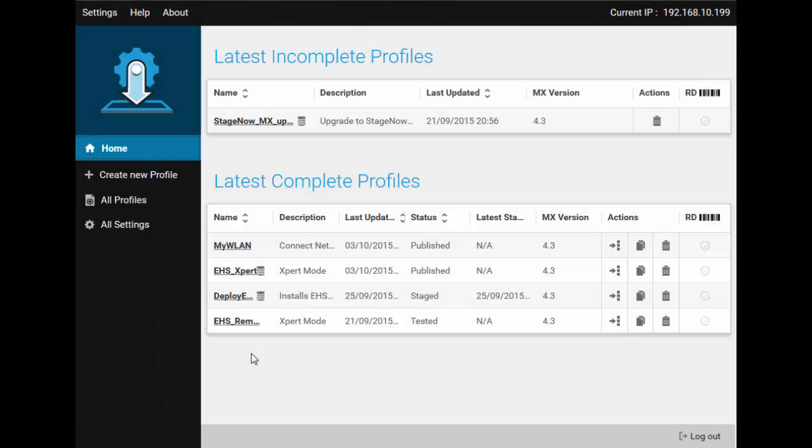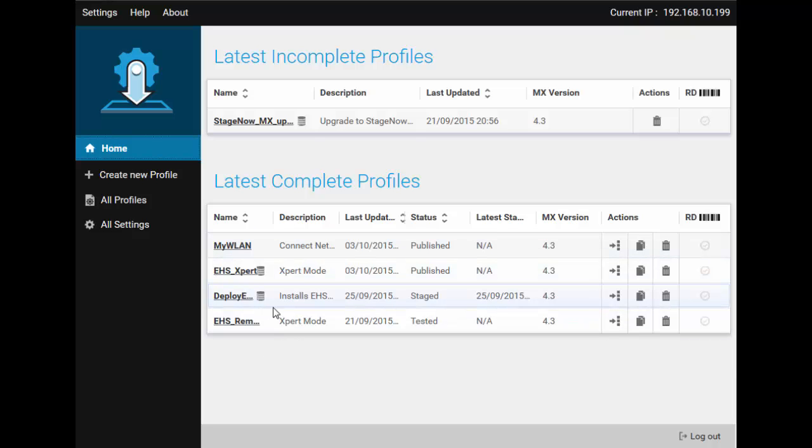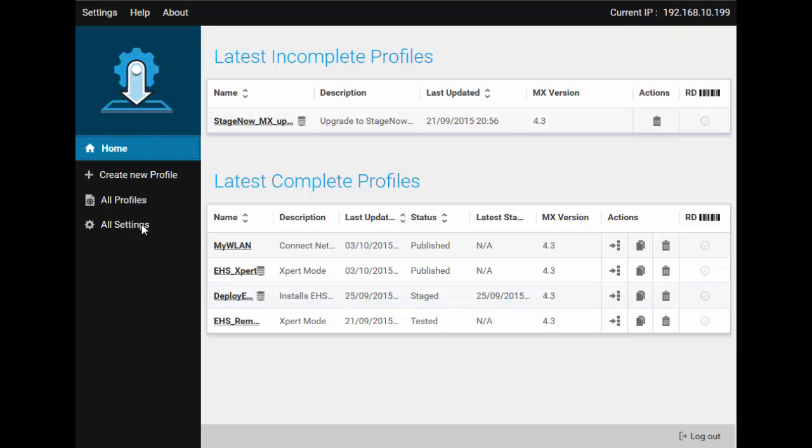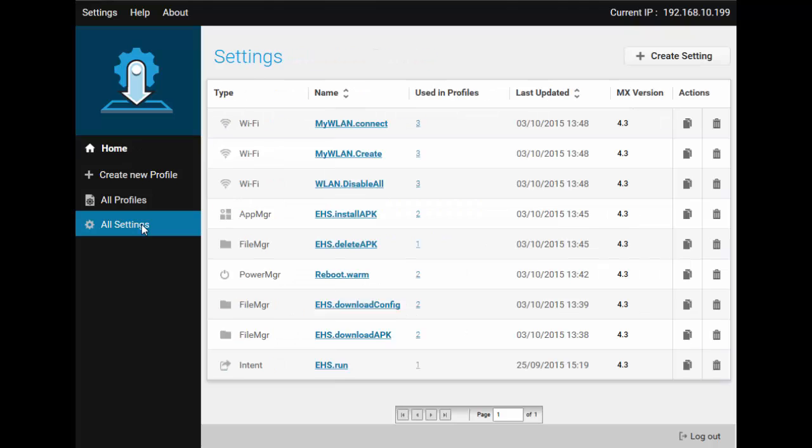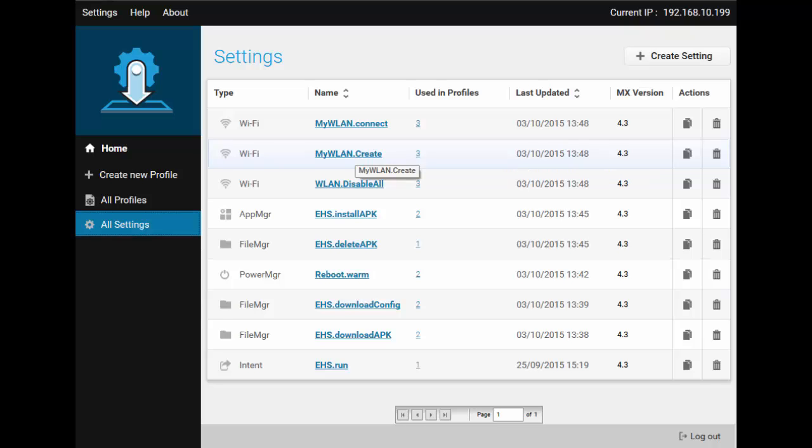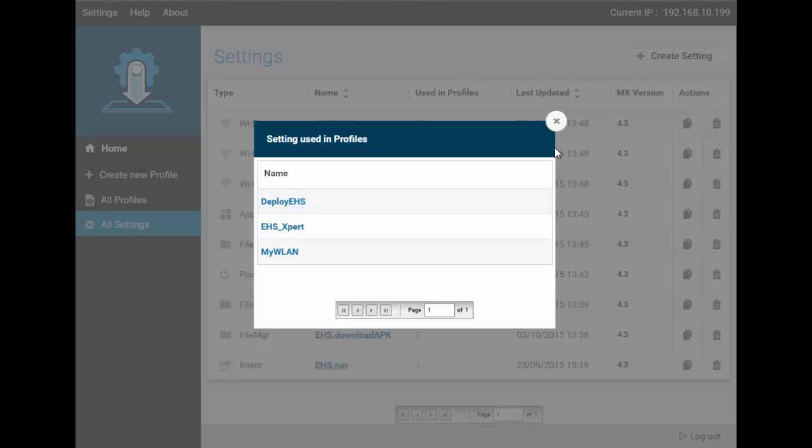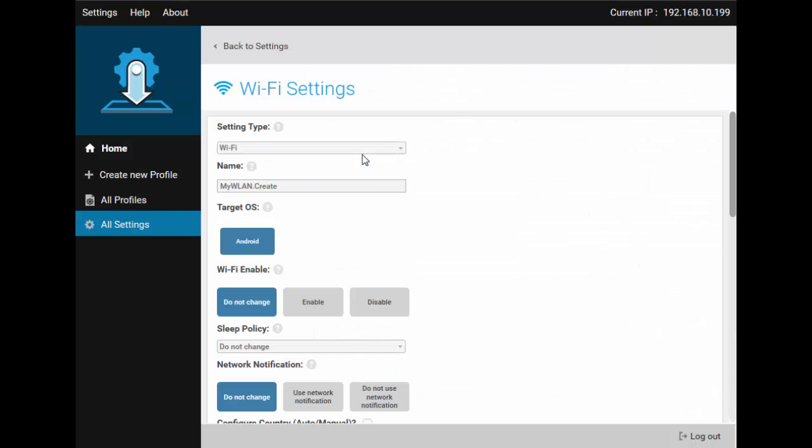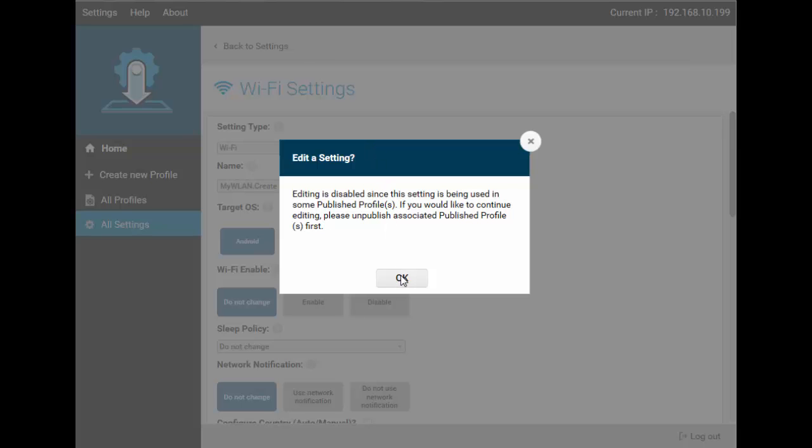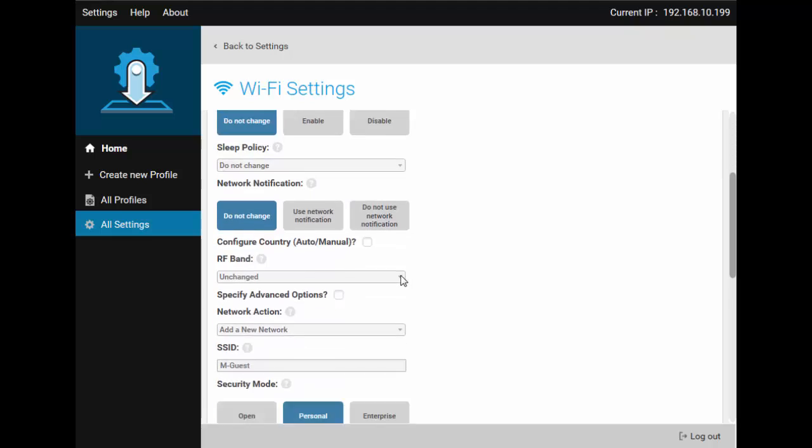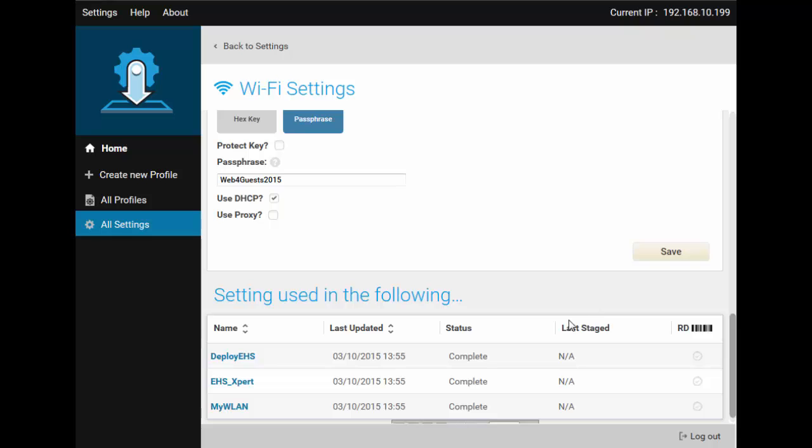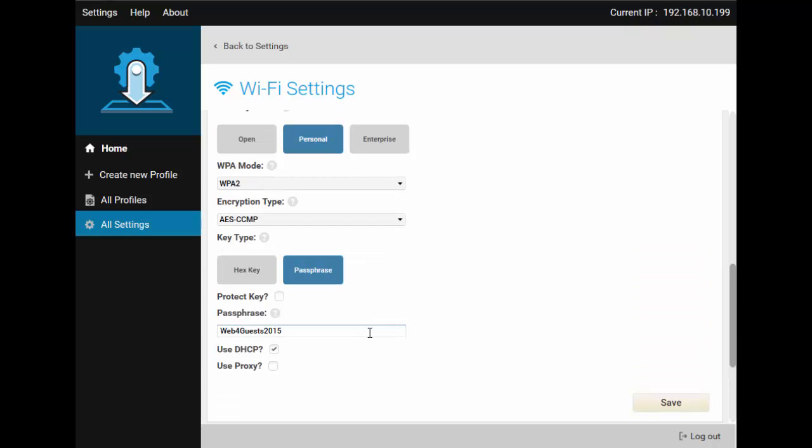One last thing before we finish. Let's say that a PSK has changed for a wireless LAN that is used in many profiles. All of those profiles now need to be edited for this tiny change. Good thing you saved that setting for future reuse. You can now go to the All Settings screen and edit just this setting alone. Note, you must save a setting for reuse to see it here. For each setting, you can see which profiles are using it and edit it. You might need to unpublish the profiles using this setting first for safety and data integrity. It is advised to test each profile before republishing it again.